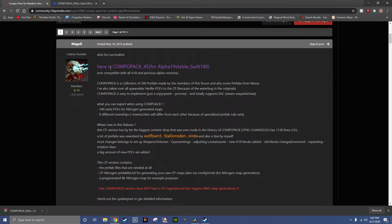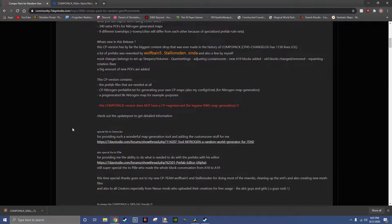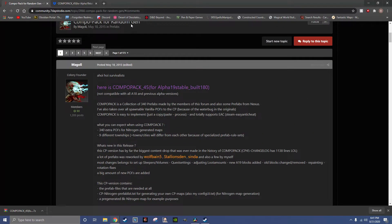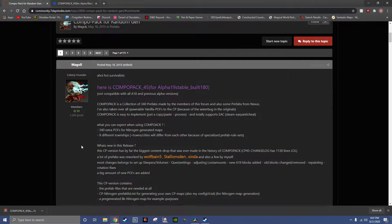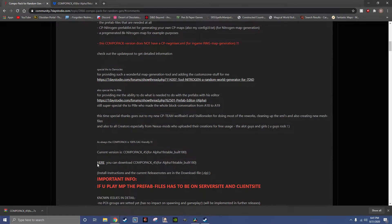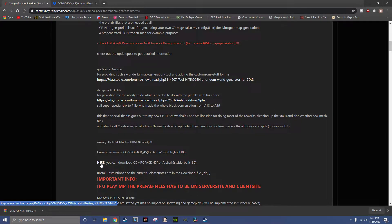Okay, in order to use CompoPak 45 for the Nitrogen World Generator, you follow the link I have to the 7 Days to Die forum, scroll down to the CompoPak 45 download link, and click that.